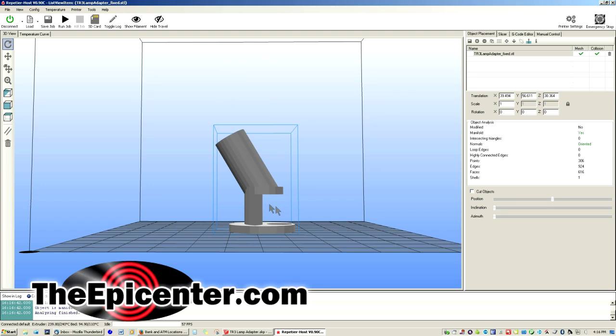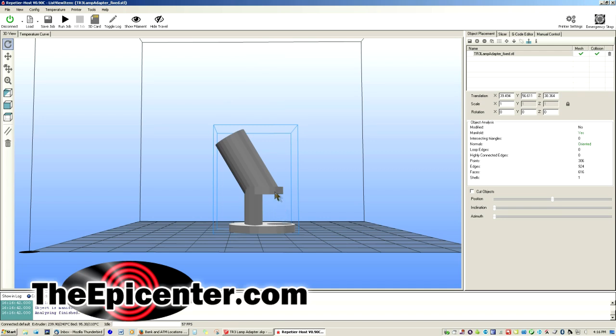Now you can see this part has an open area here and you can't just print this layer of plastic out there in open space. You need some kind of support structure. So that gets added automatically when you actually slice up this 3D model into individual layers.